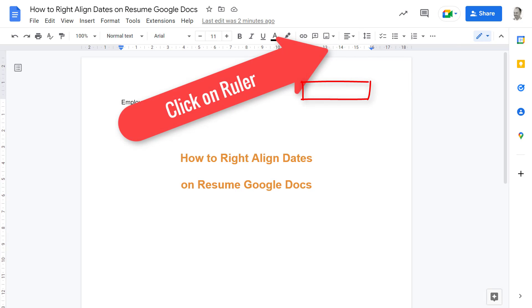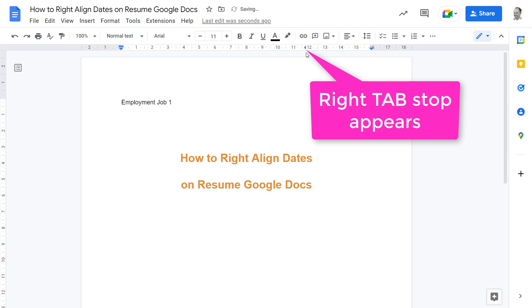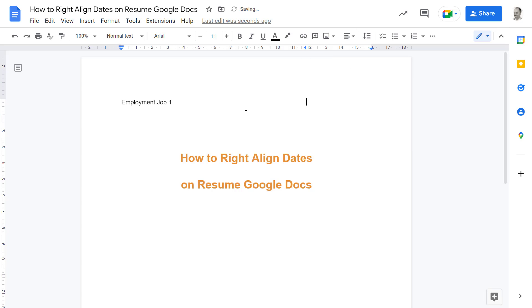Click on the ruler and then click add right tab stop. A right tab triangle will appear. Then press tab and write your date for your job duration as the example of a date.